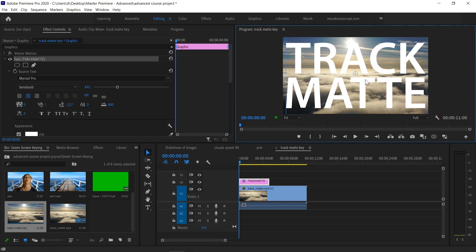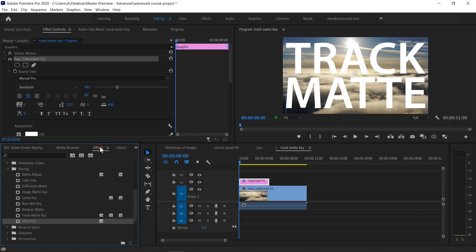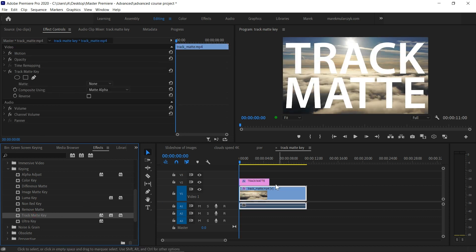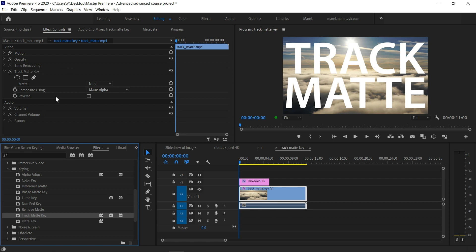Next we're looking for the Track Matte Key effect, so go to the Effects panel, in the Keying category, and Track Matte Key. We're going to show the video through the text. So we're applying Track Matte Key effect to the video because we want to show the video through the text.